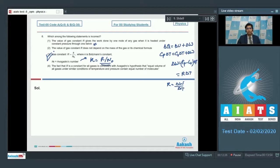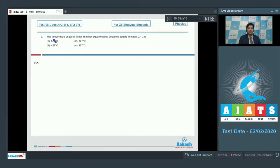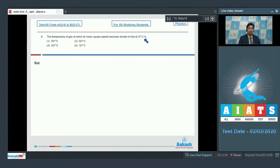Now let us proceed to the next question which is question number 9. Question 9 says, the temperature of gas at which its mean square speed becomes double to that at 27 degrees Celsius is.